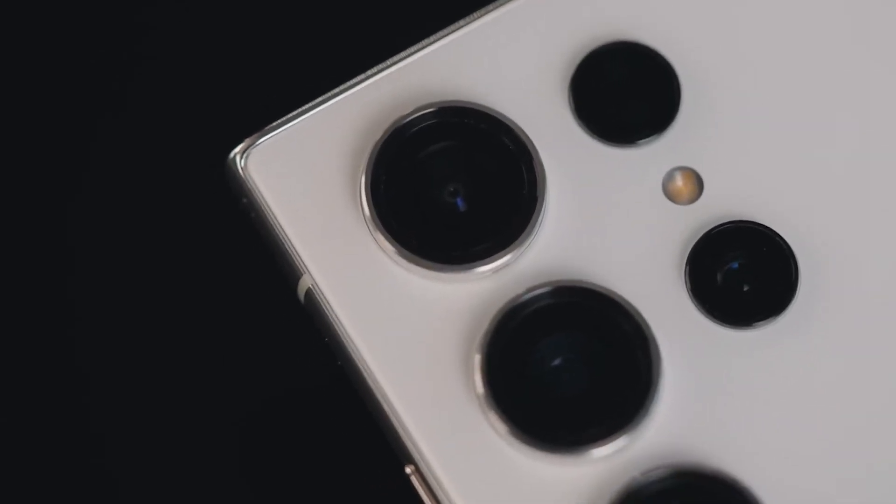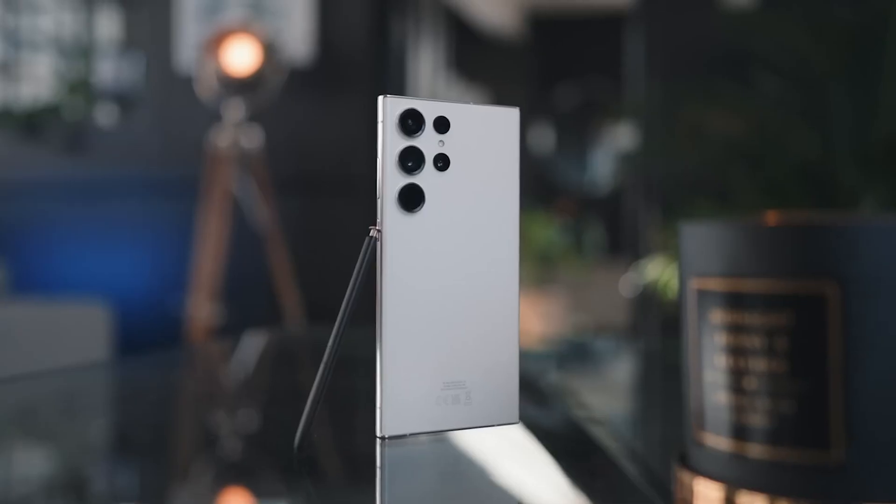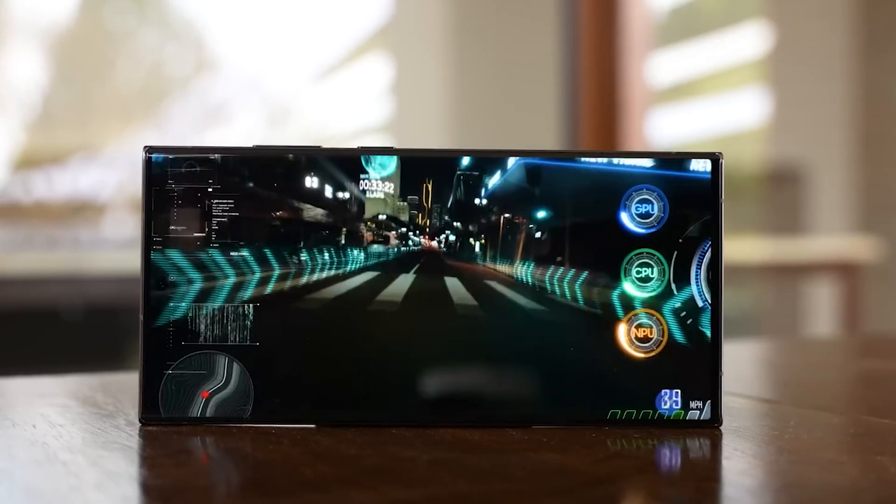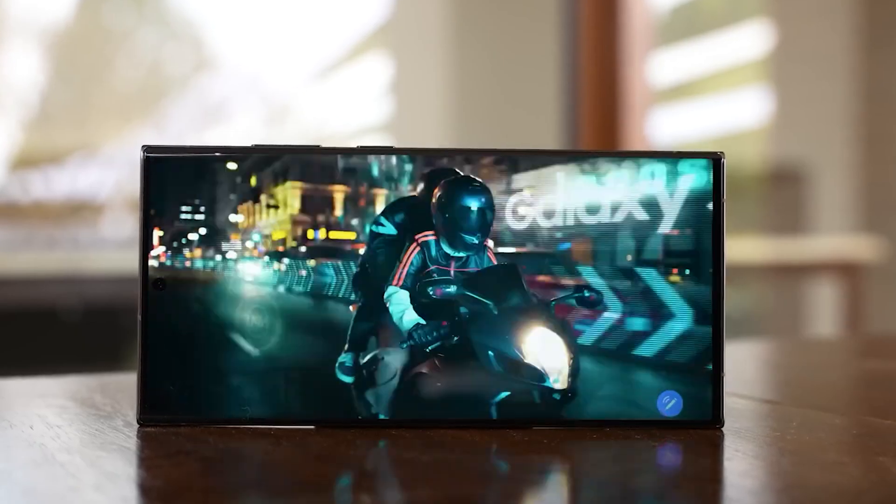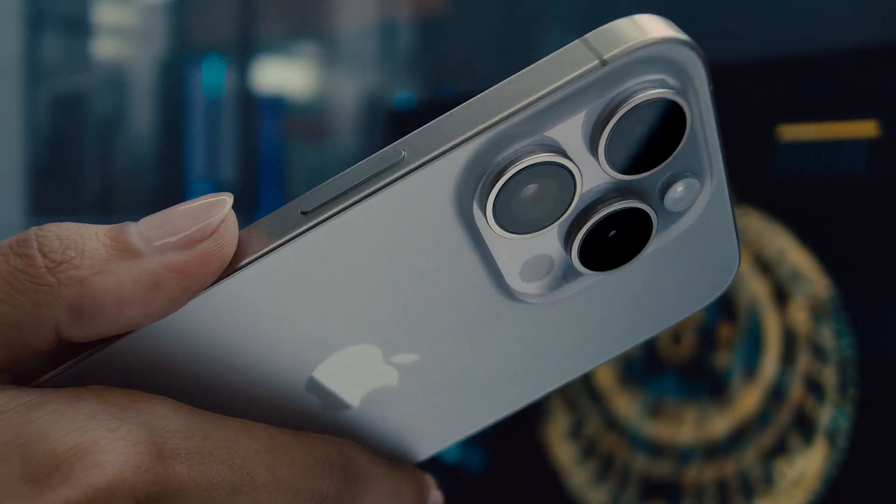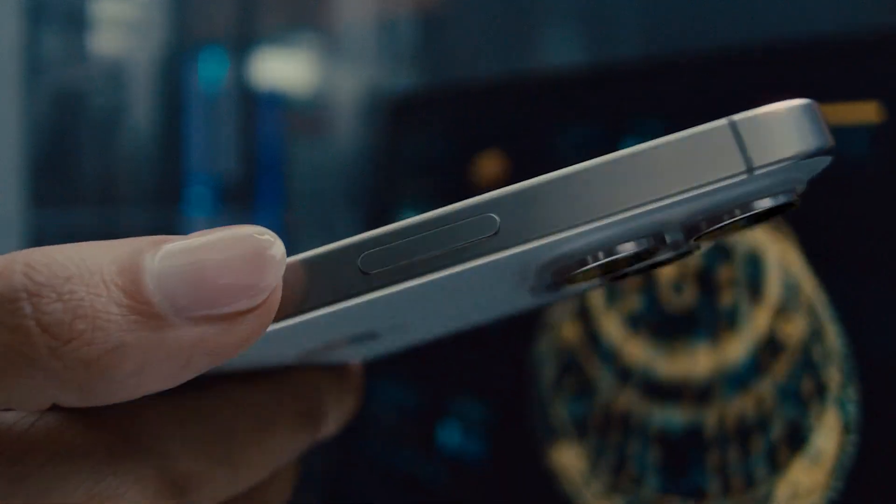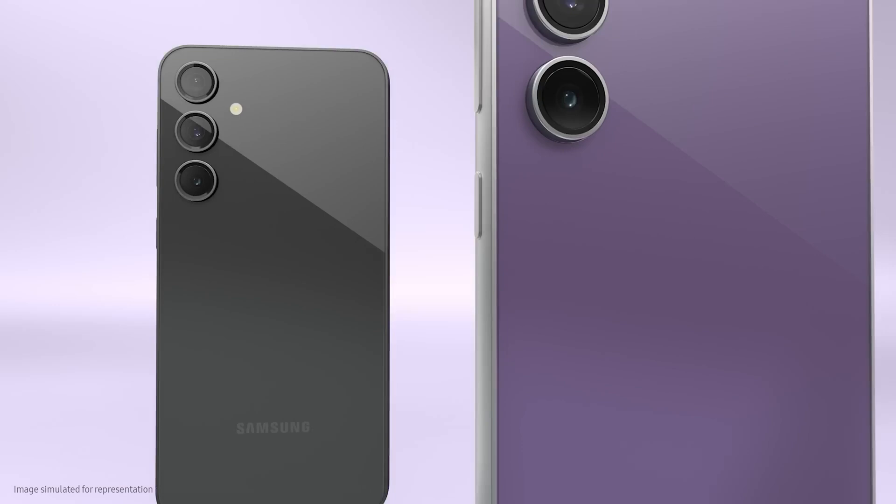The combination of higher-end specs and a smaller form factor could help Samsung compete with Apple's iPhone Pro models such as the iPhone 15 Pro featuring a 6.1-inch screen.